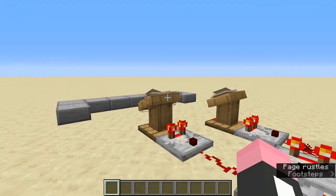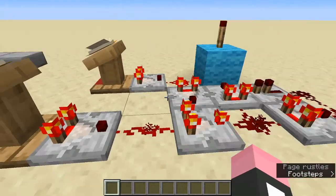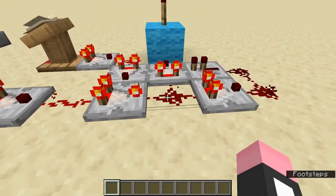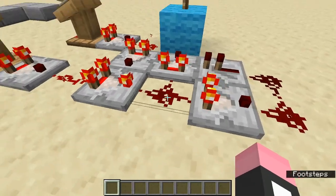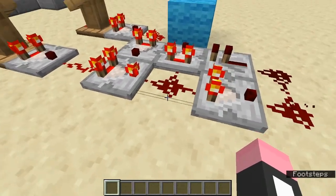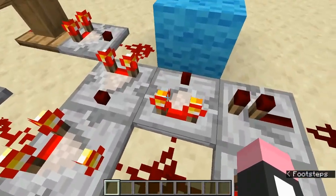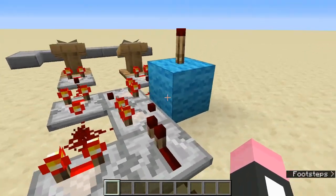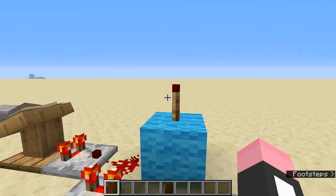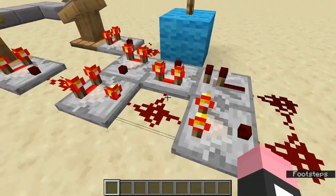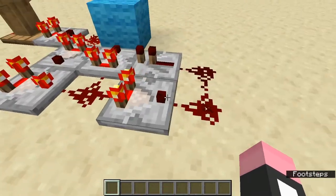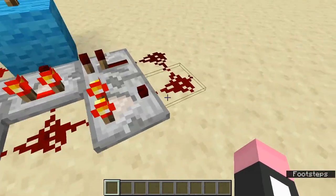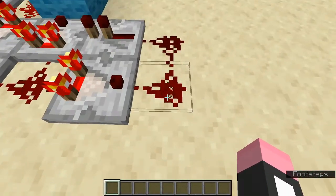When this is six, then six minus five is one. This comparator will output a signal strength of one, which will power this comparator, which will power this block. So the redstone torch turns off. And then this comparator also carries on the signal, so this is also a signal strength of one.